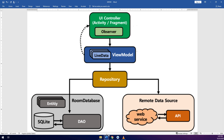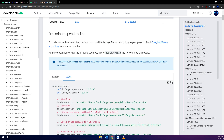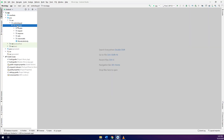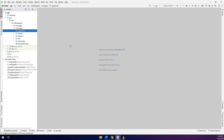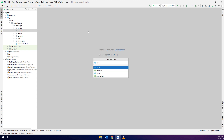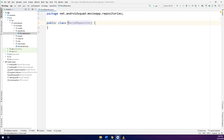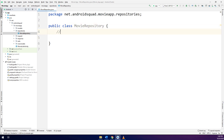Now let's move to Android Studio and create the repositories. I will create a new package inside the movie app — I'll call it repositories. Inside repositories I will create a new Java class and name it MovieRepository. This class acts as the repository.